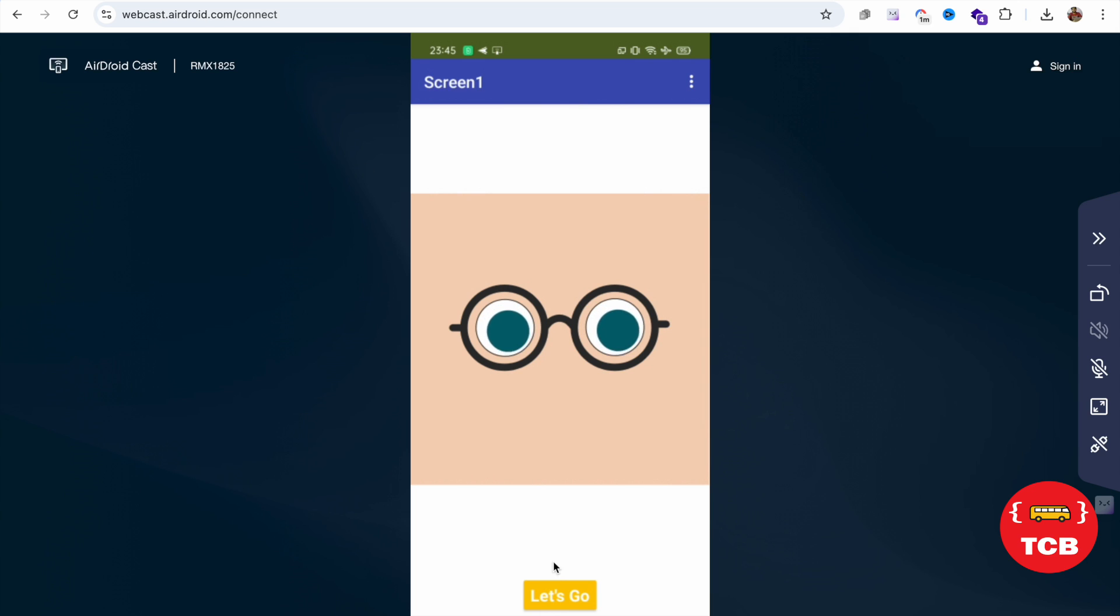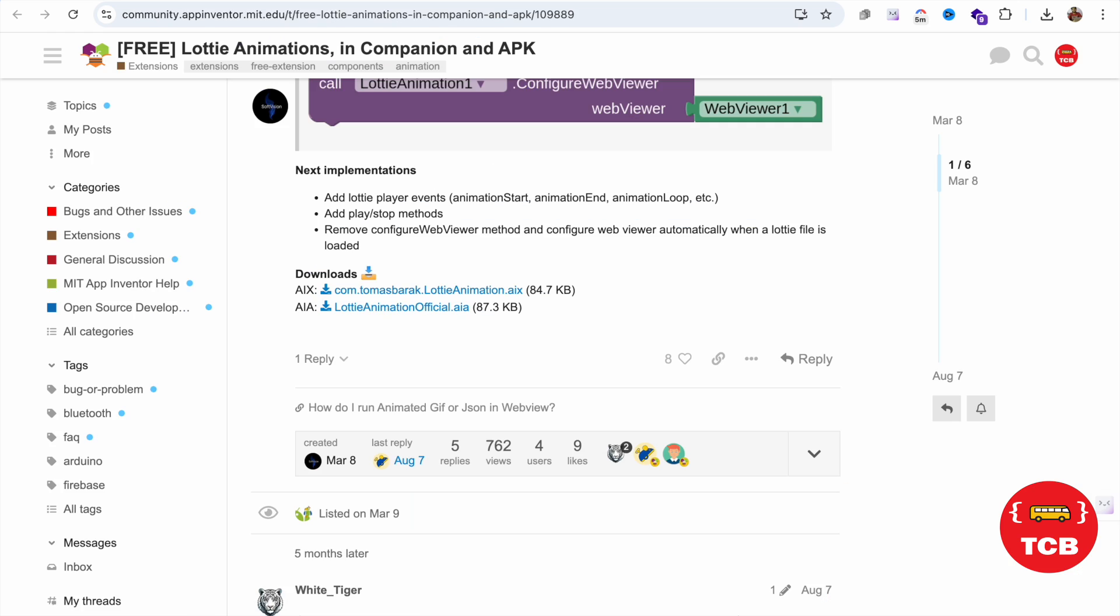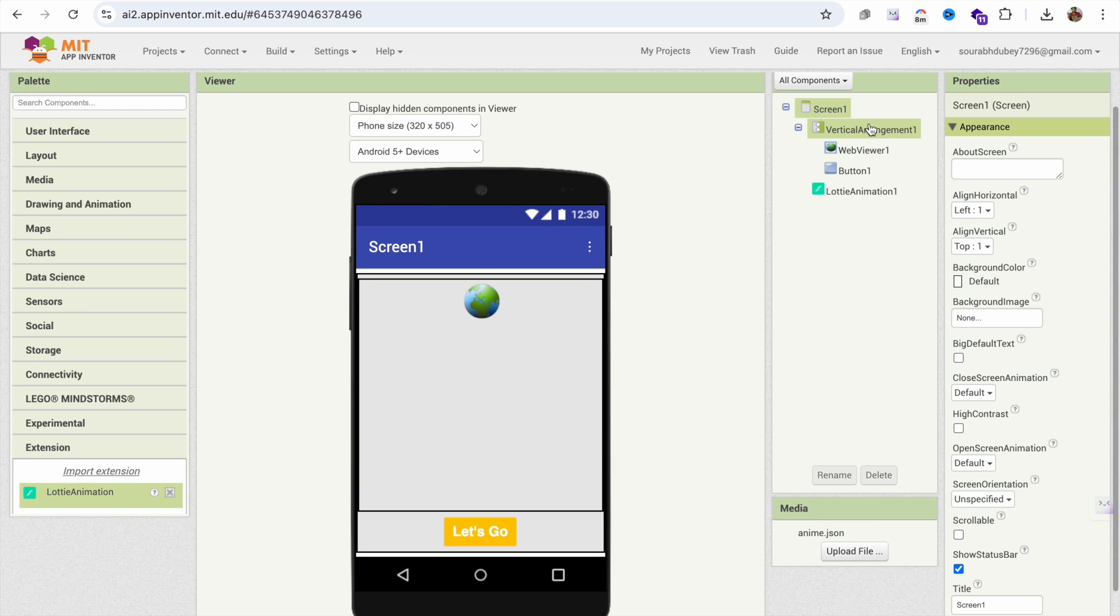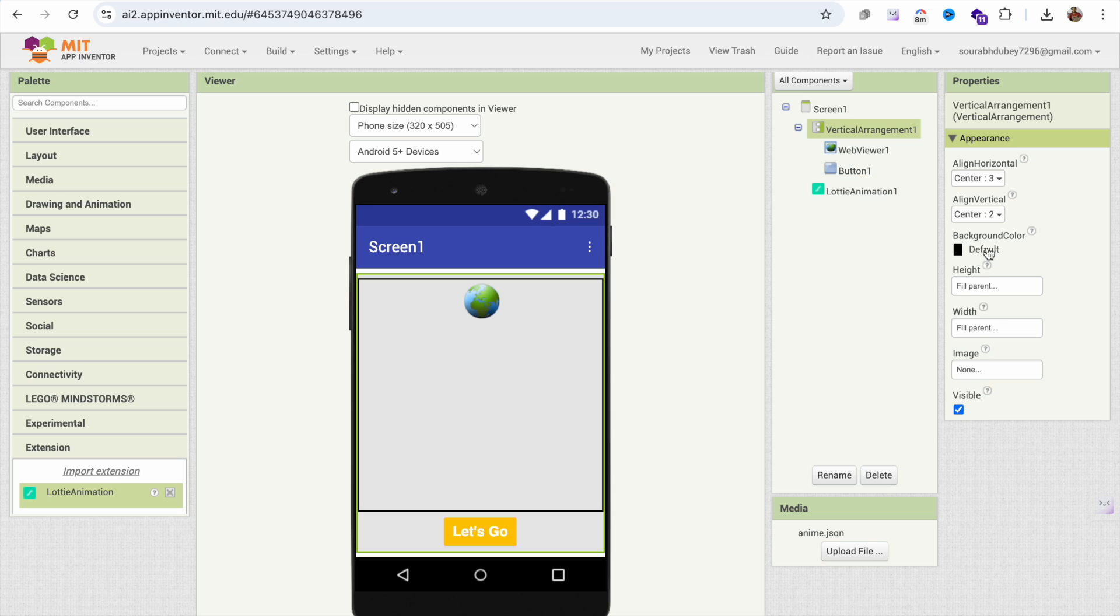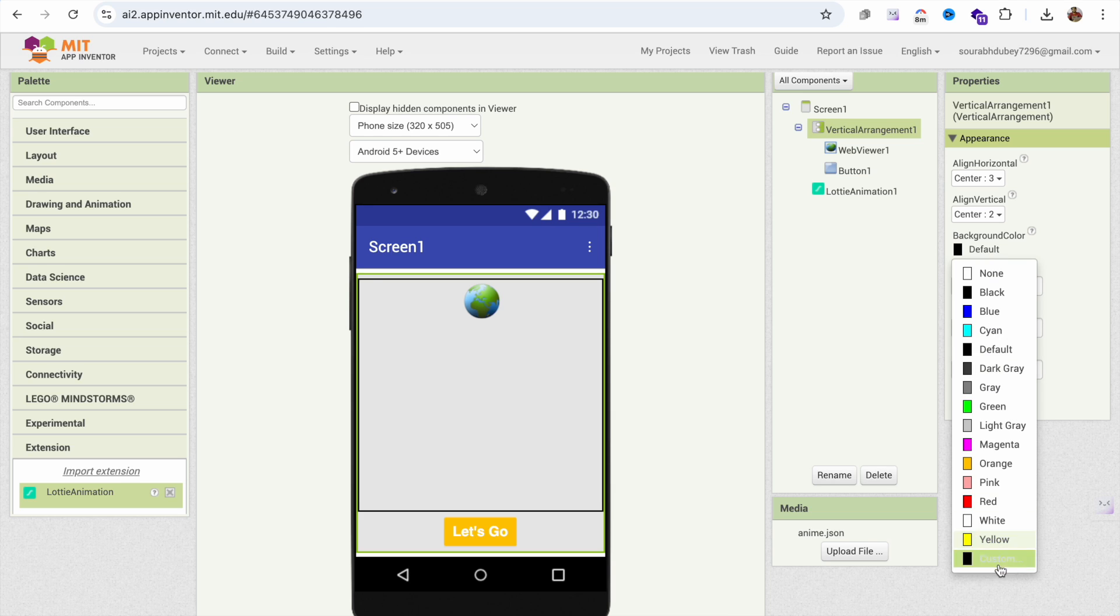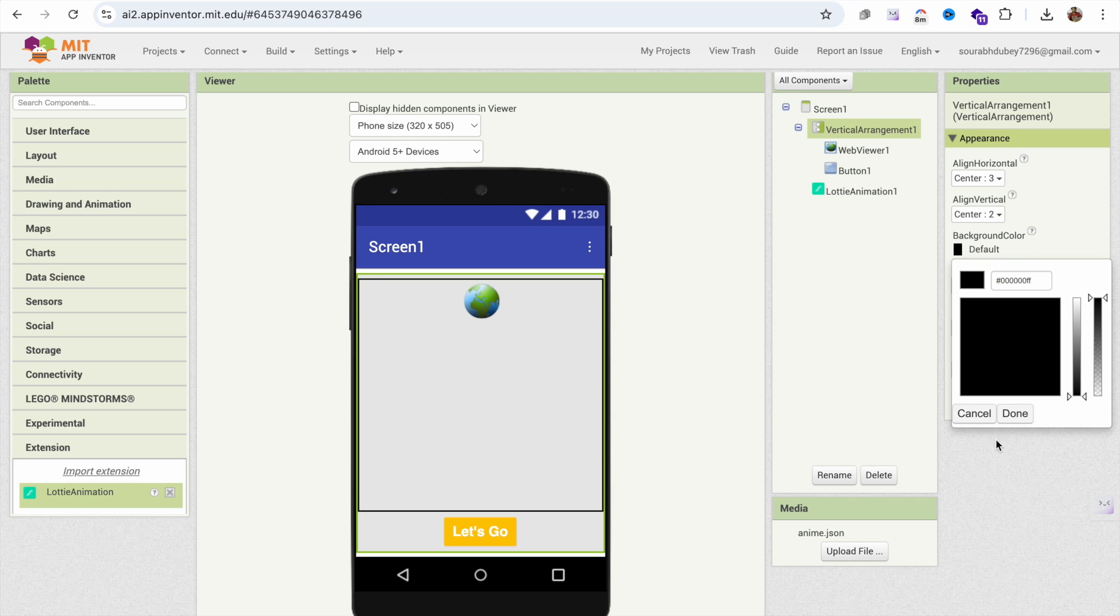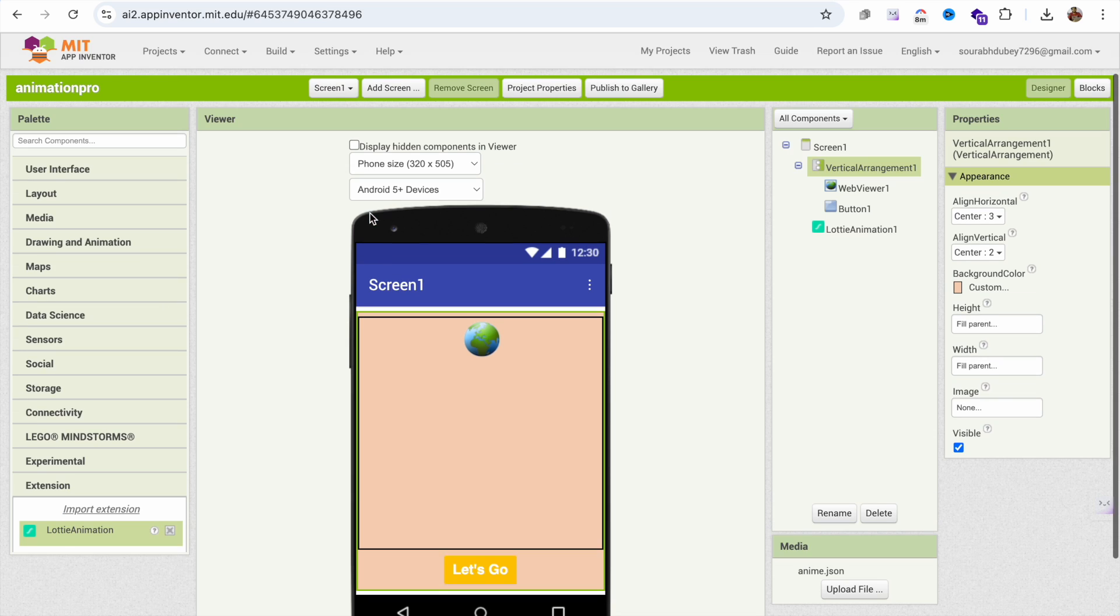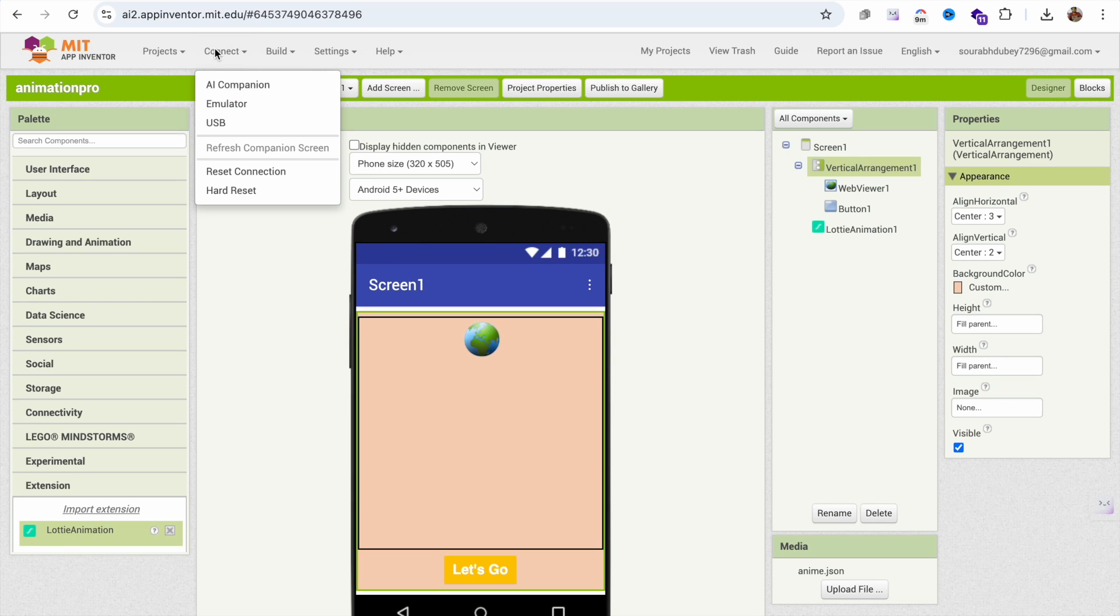You can open another screen or you can just change your screen color. Click on the vertical arrangement, background color, custom color code, and done.